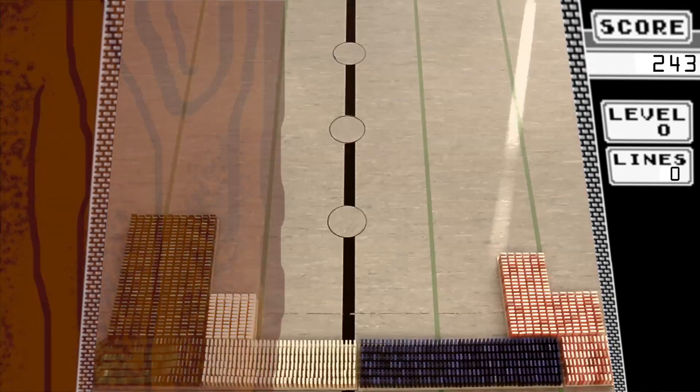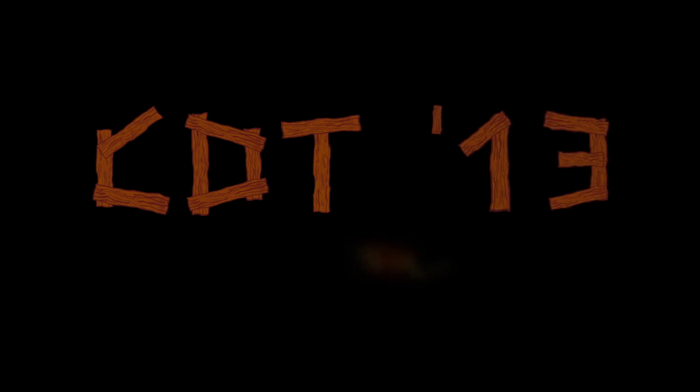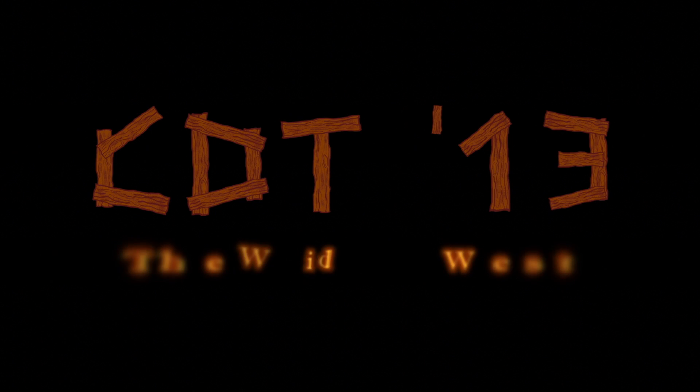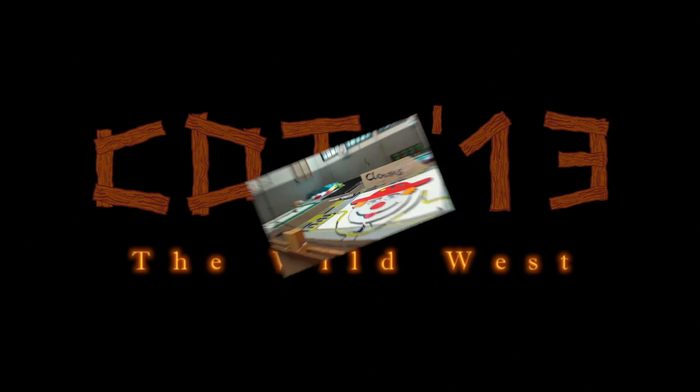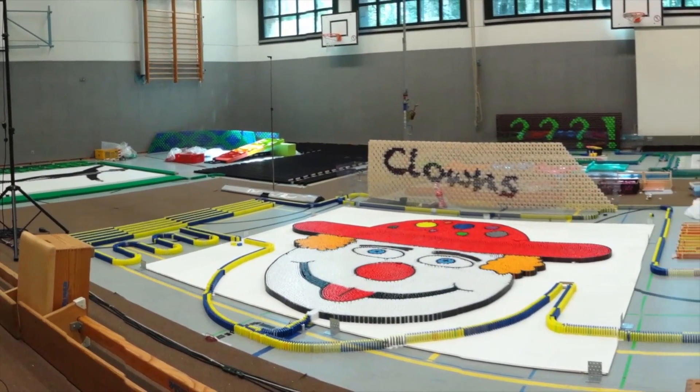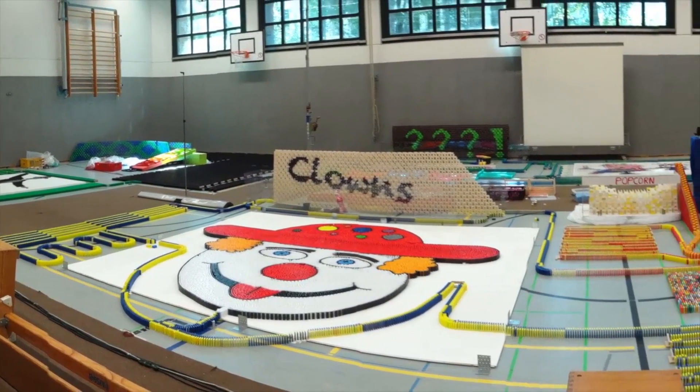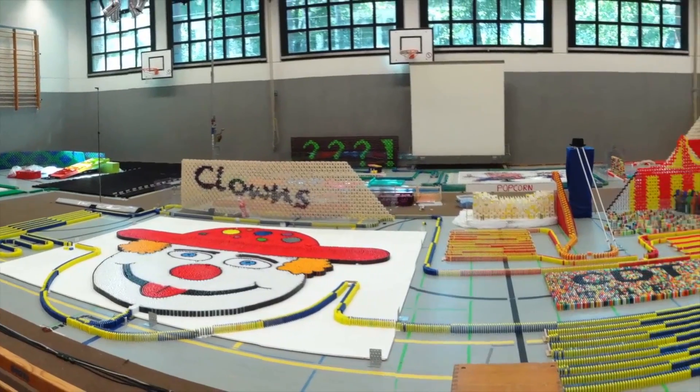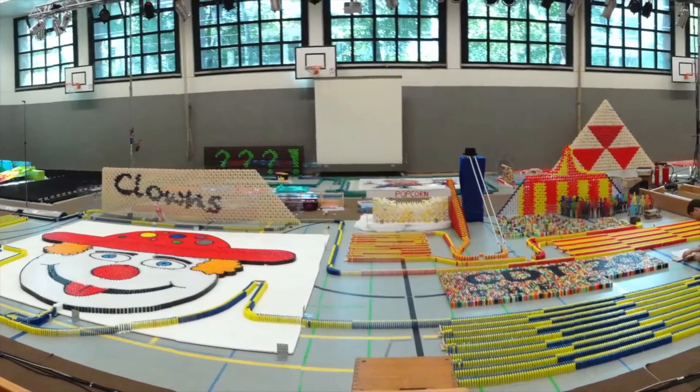And then, of course, there's our annual summer event, the Cologne Domino Toppling. Every year we try to break our own record, which is currently set at 177,414 toppled dominoes.